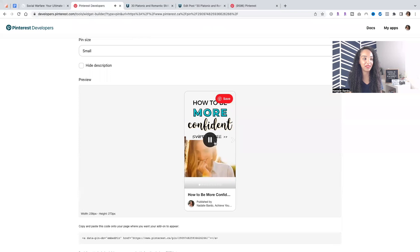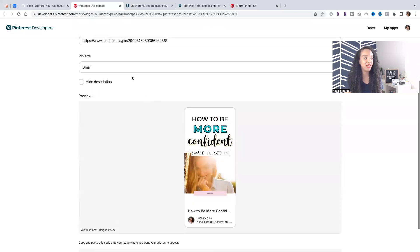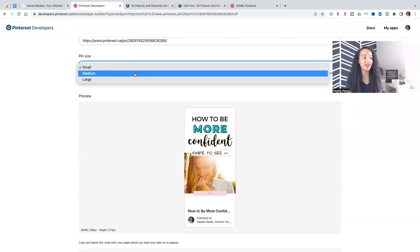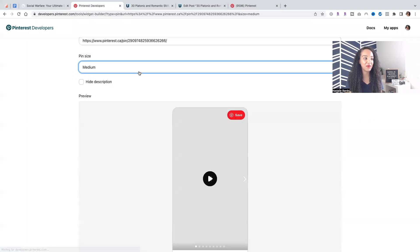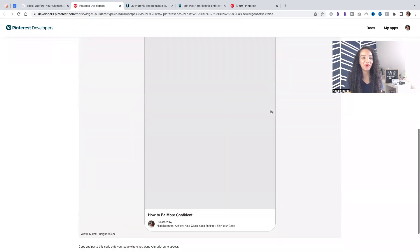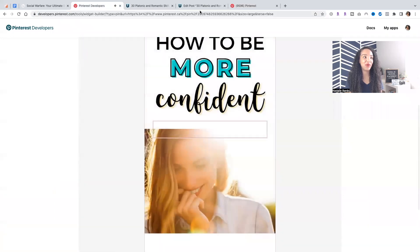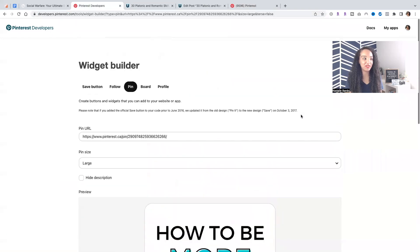I'm just going to press play. There you can see it's embedded, and you can see it has the save button. You can choose the size, small, medium, or large. So obviously, you're going to want to go with large if you want to have those larger built-in images.